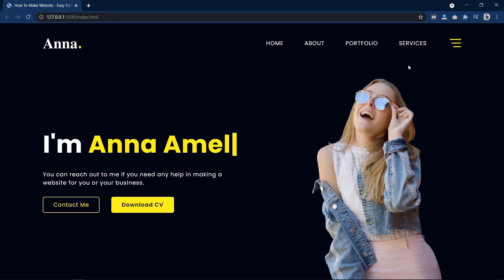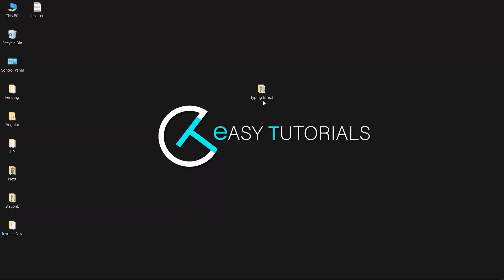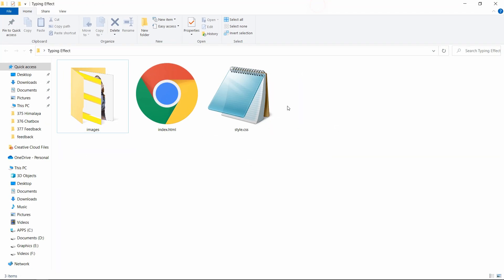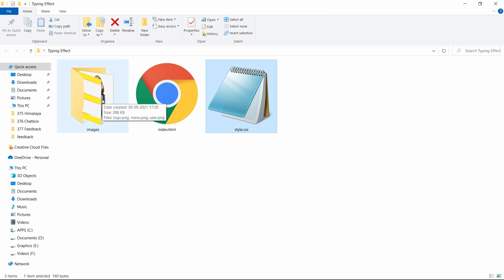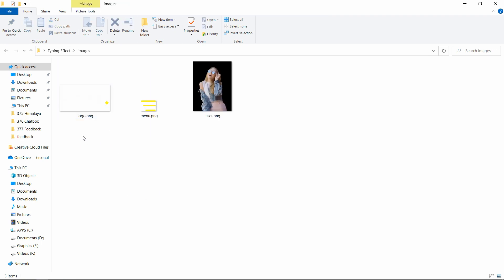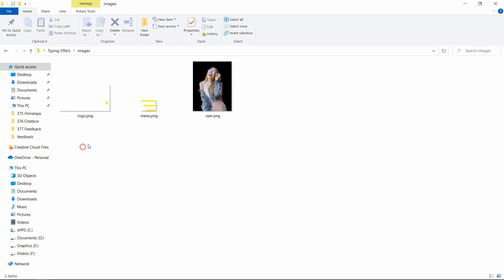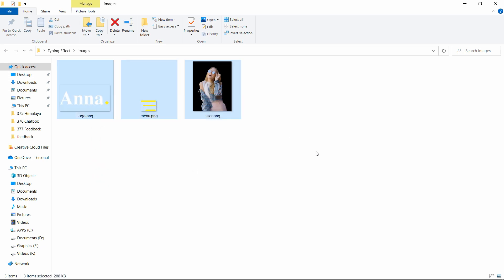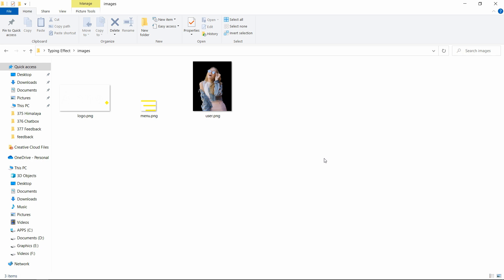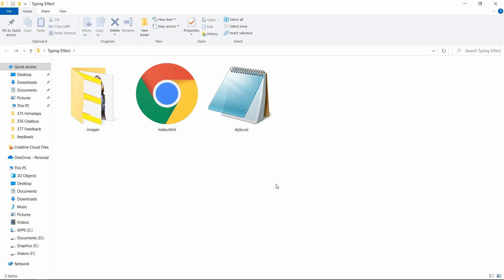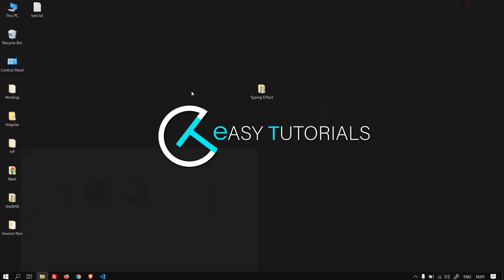Let's start this video. Here I have a folder and in this folder I have created one HTML file, one CSS file, and another folder called images with some images that I will be using on this website. You can download all these images from the link given in the description.